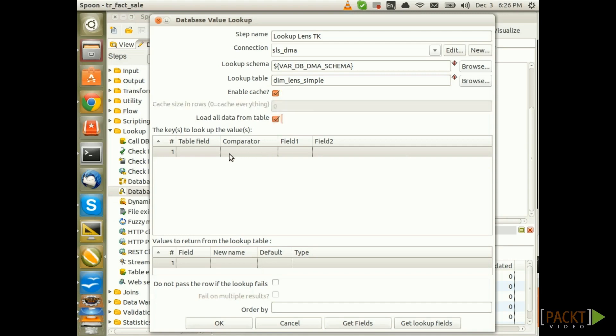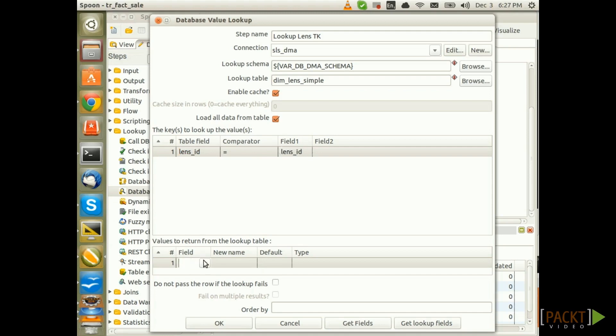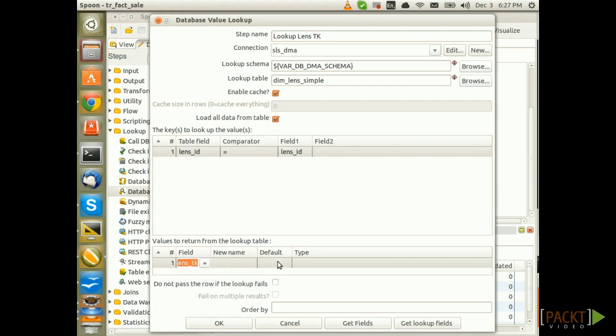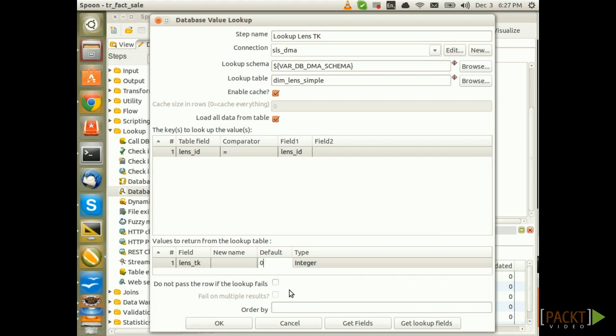Now we have to define the keys. So, in our case there is LensID, of course, LensID. So these are the lookup keys and the values that we want to return is just the LensDK. The type is Integer and we want to assign a default value of 0 in case the lookup doesn't return any value. I choose 0 for the reason that usually the auto-increment key on the database side starts with 1. So, 0 then clearly indicates that lookup didn't work.